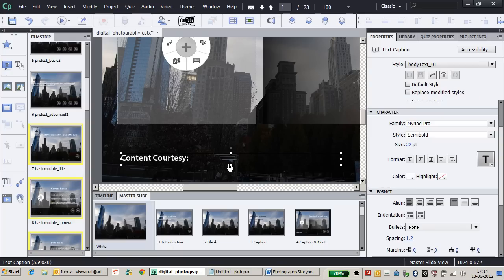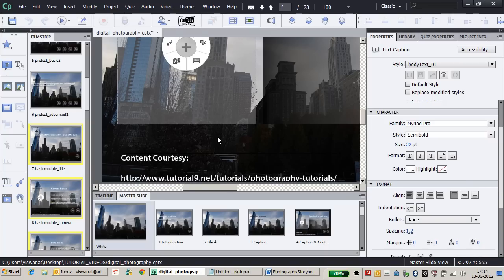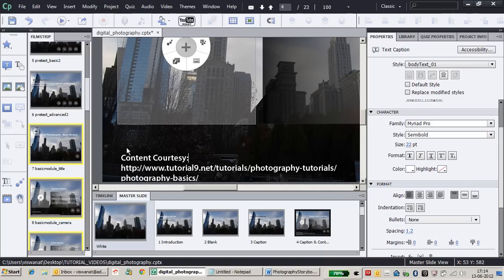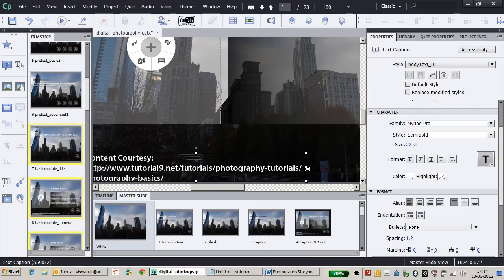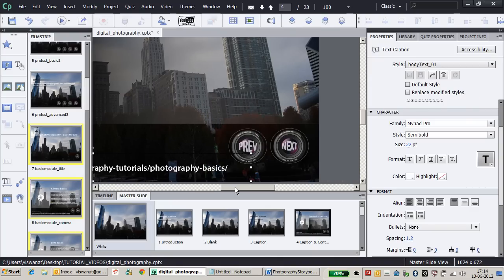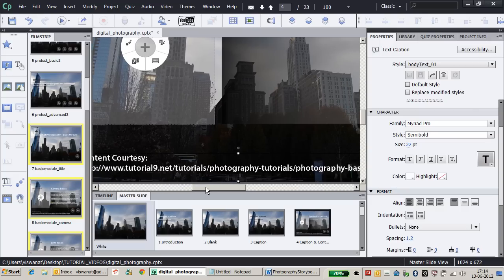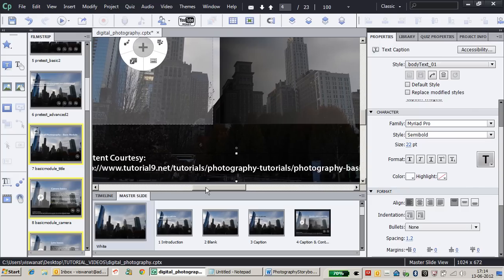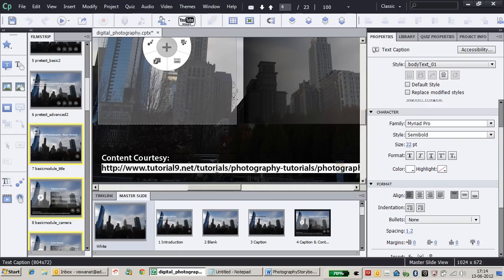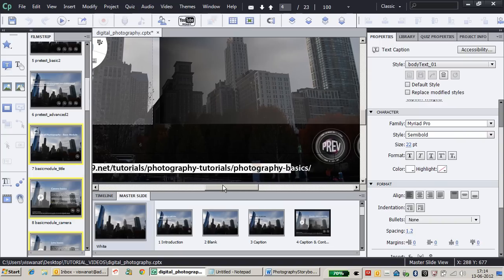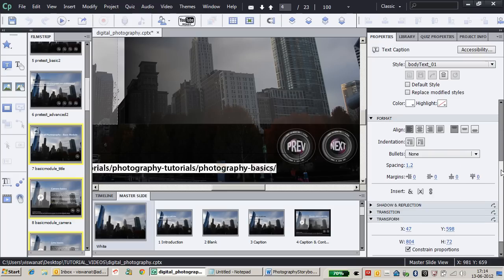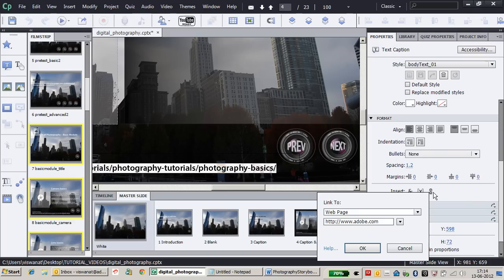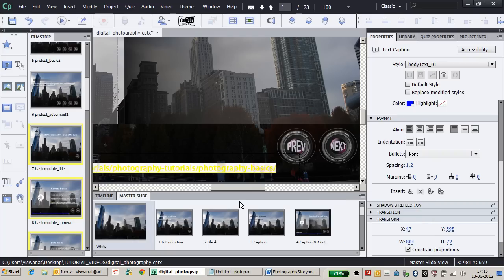I'll copy the link and paste it here. Let me make the text caption bigger to accommodate the entire link. Now I'll select the entire link, go to the format accordion, click Insert Hyperlink to open a web page with the same link, then click OK.